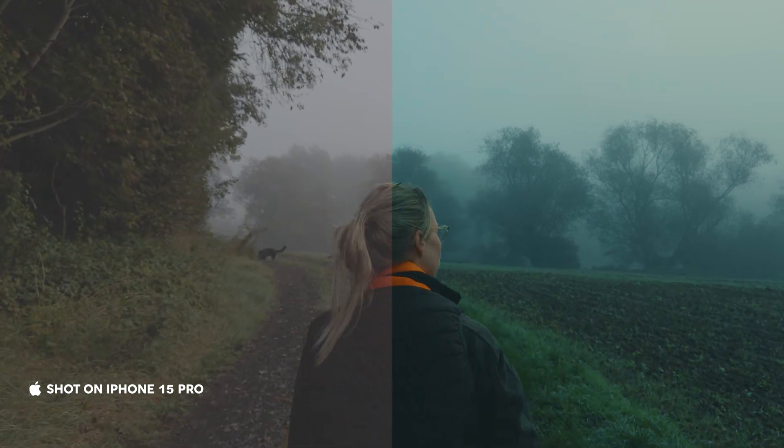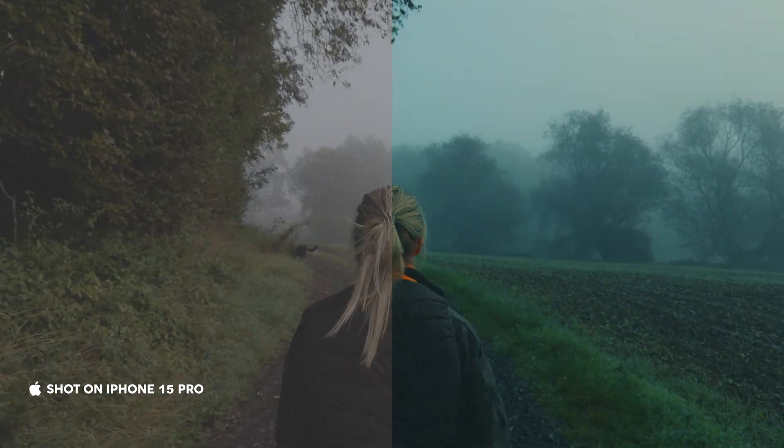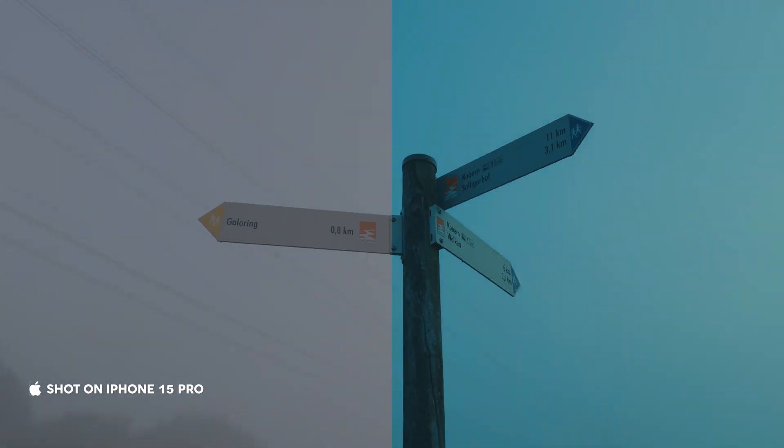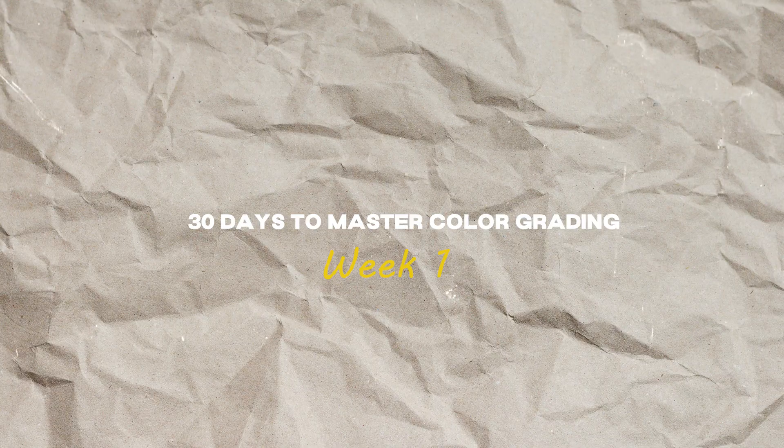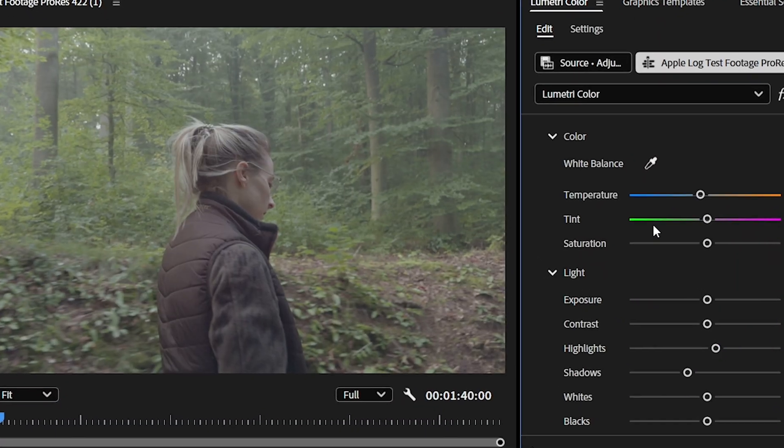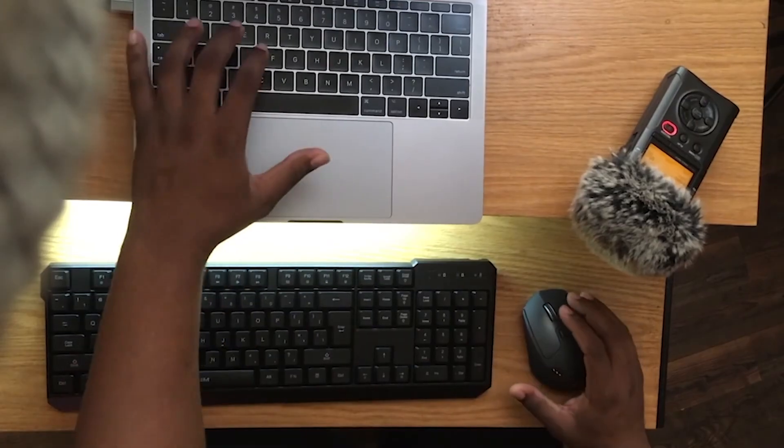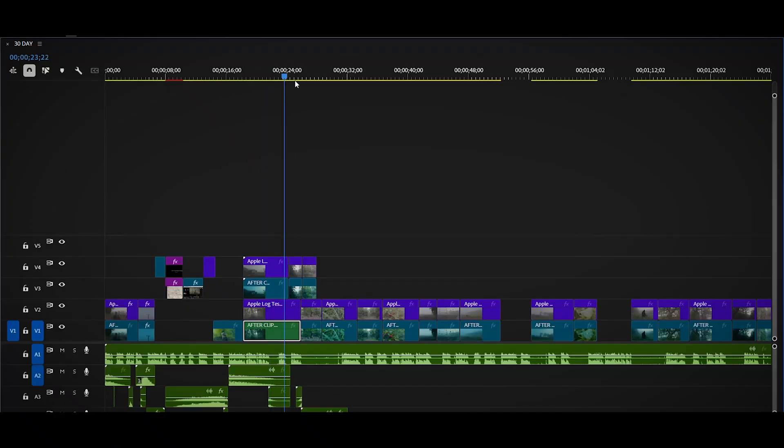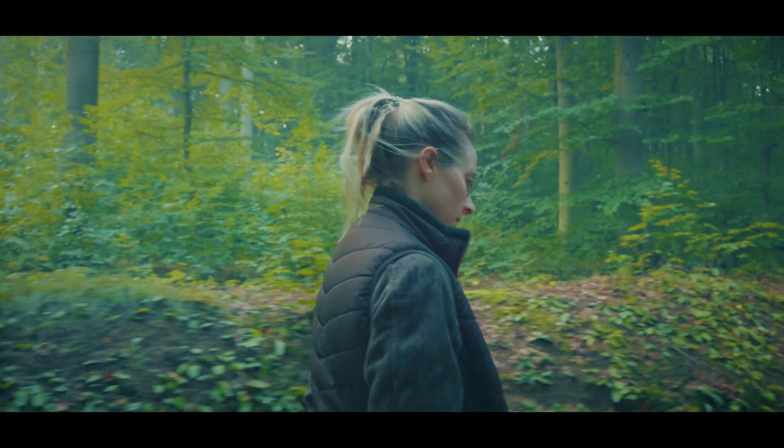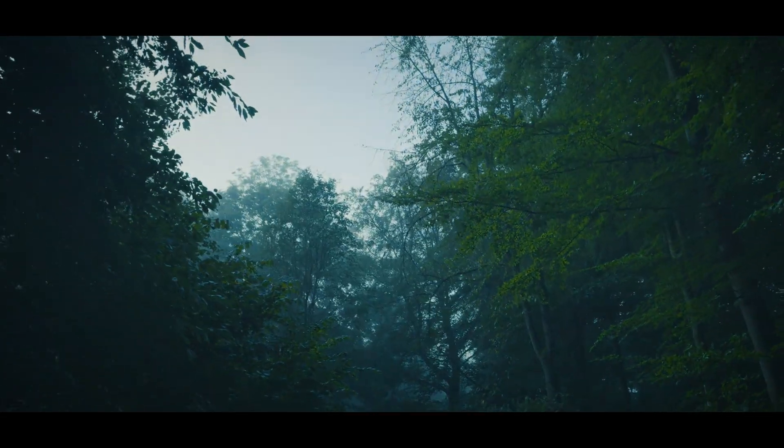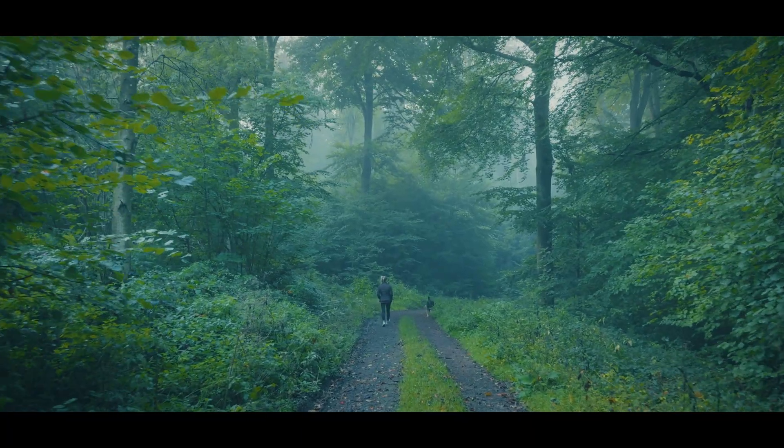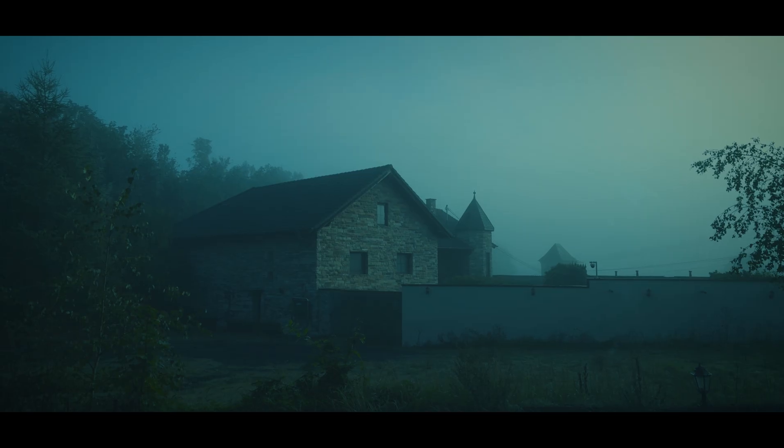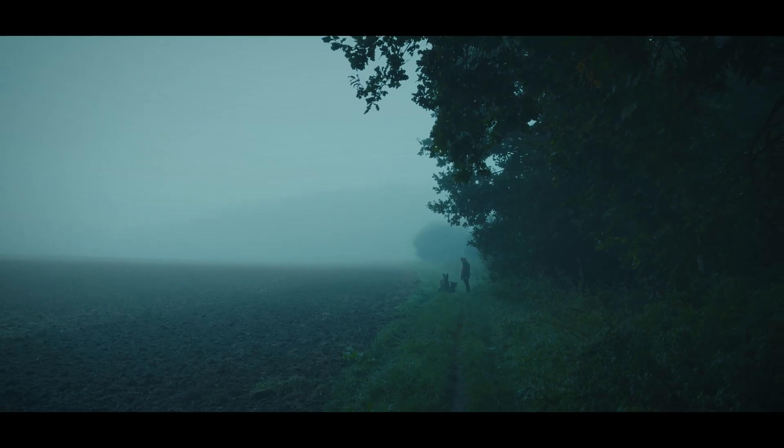These two clips, same camera, same settings, same day, but one looks like a cinematic masterpiece and the other flat, boring and forgettable. Over the next 30 days, I'm pushing my color grading skills to the absolute limit inside Premiere Pro. And today, Week 1 begins.